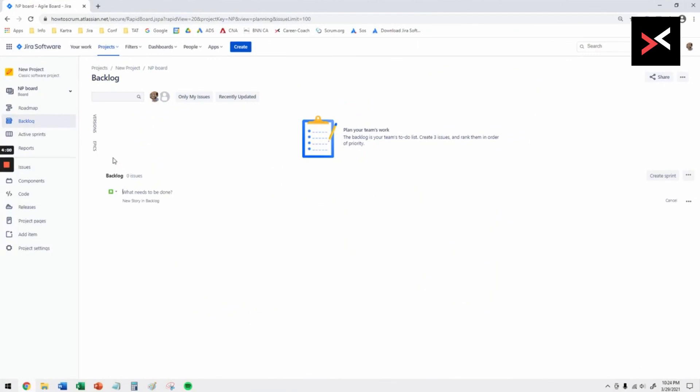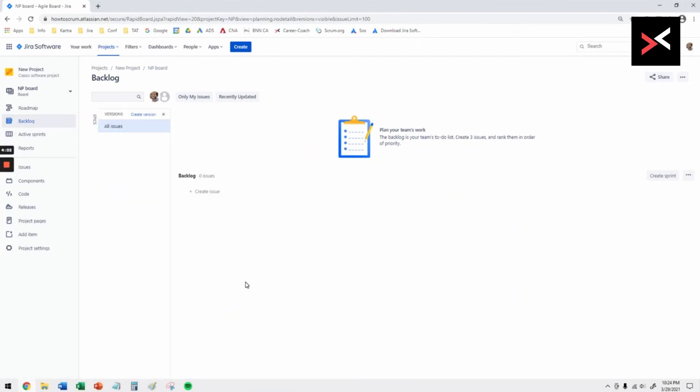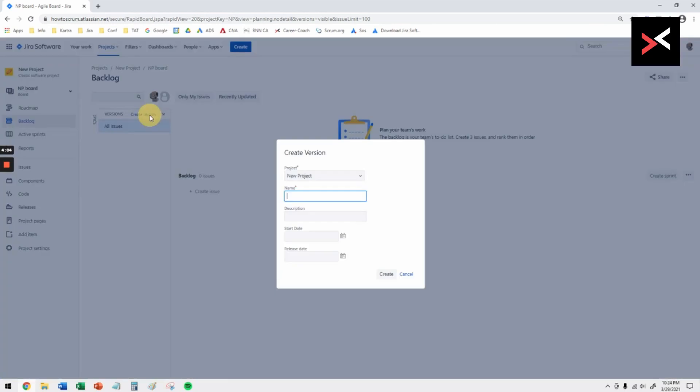First we need to create versions. Click on versions there and then click create version. The version is basically your first release.